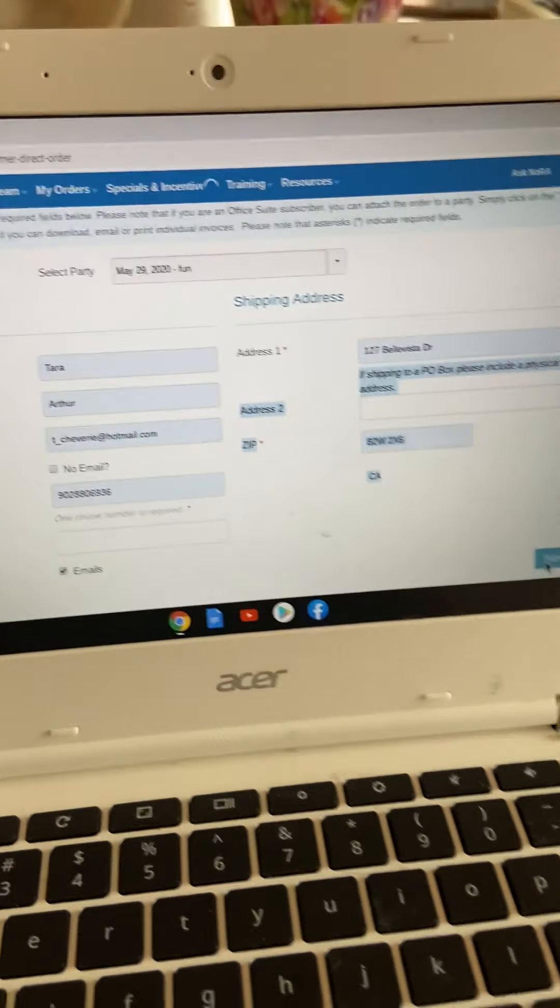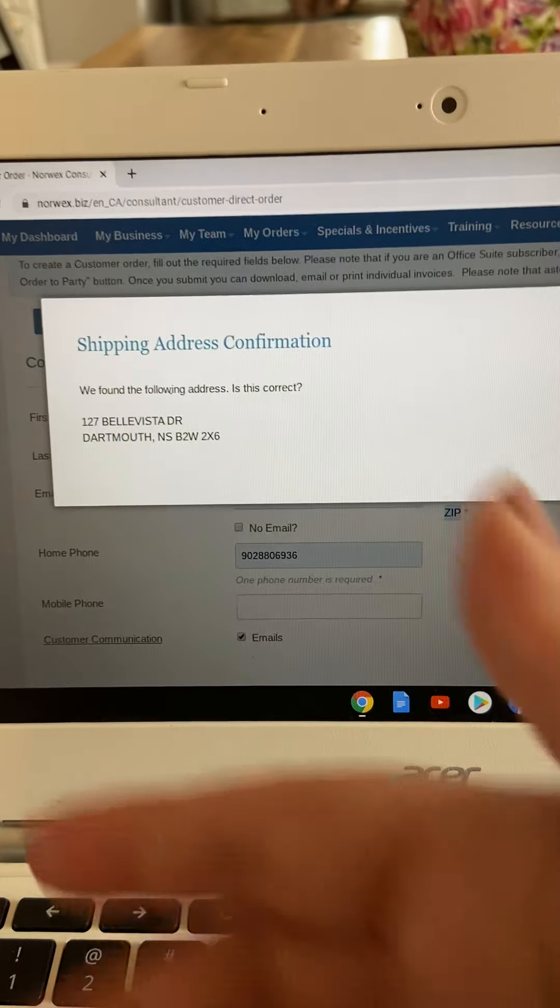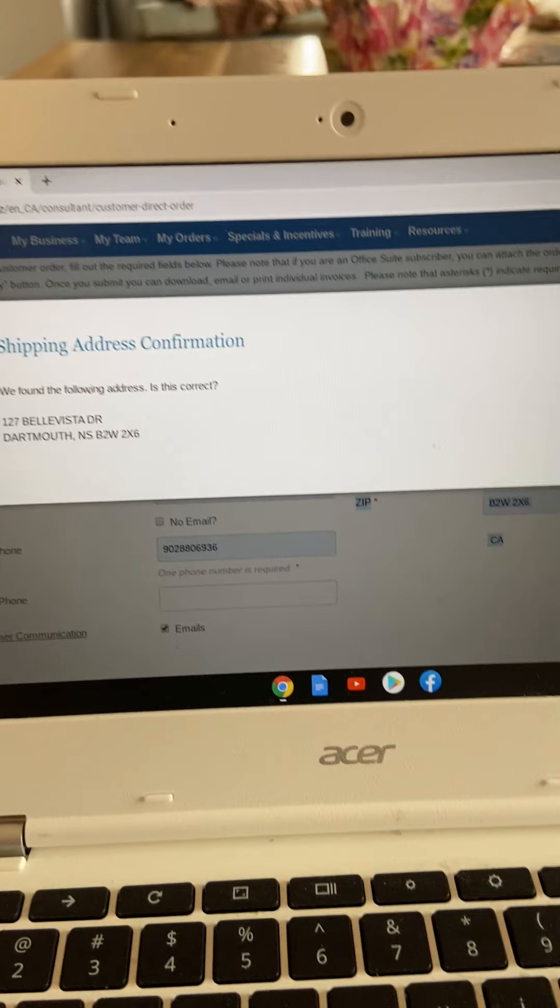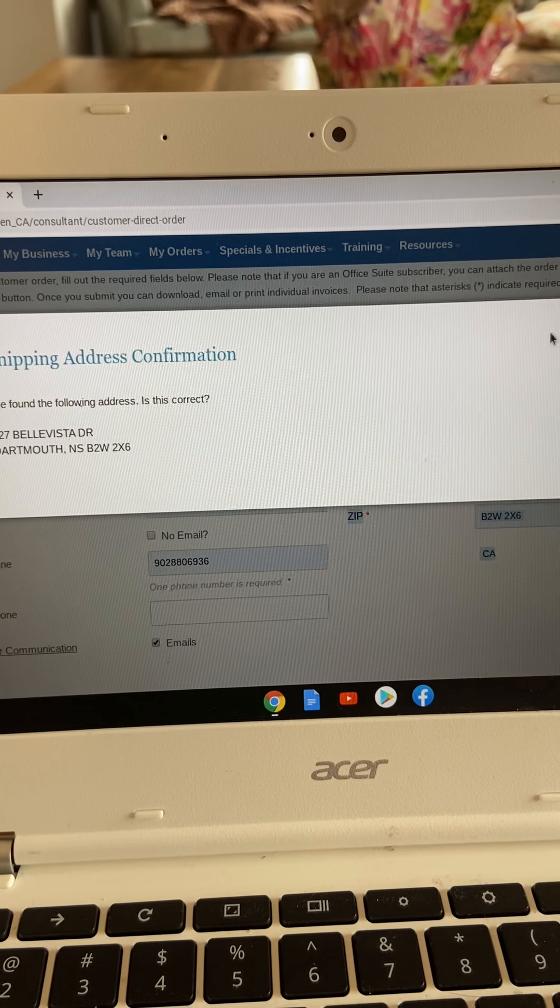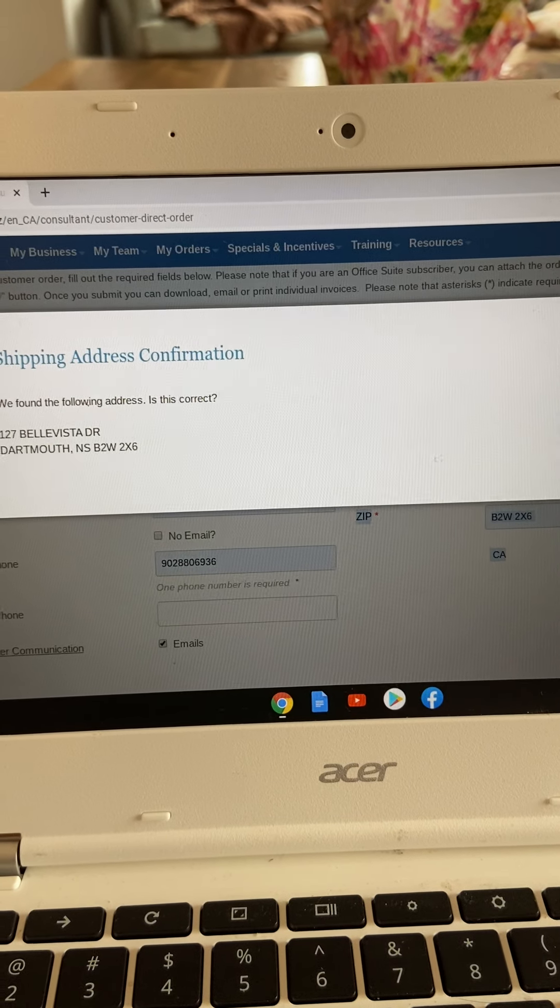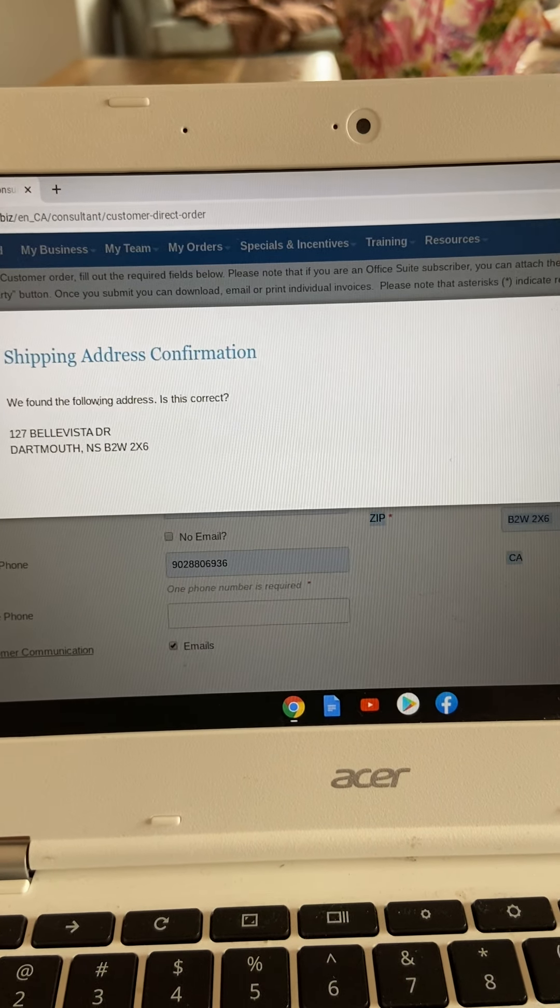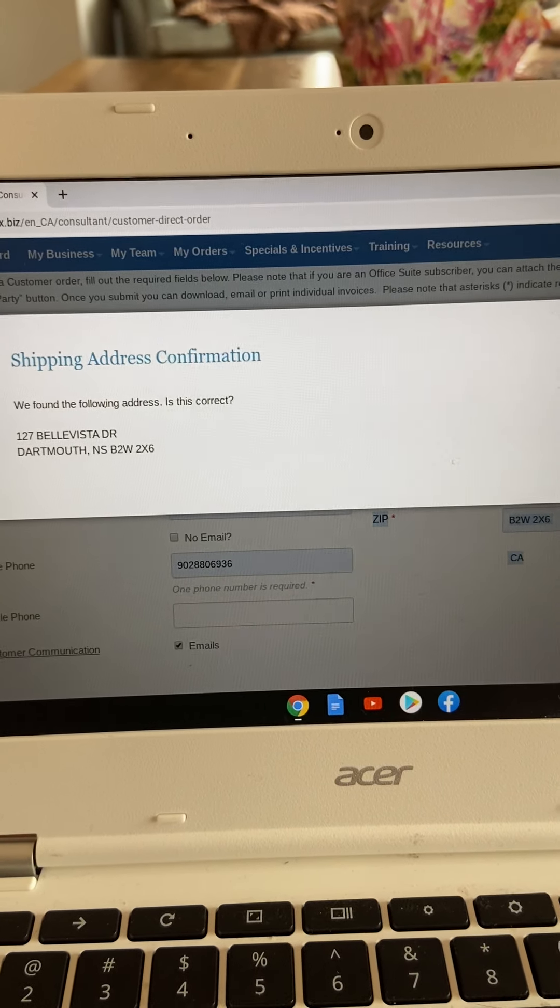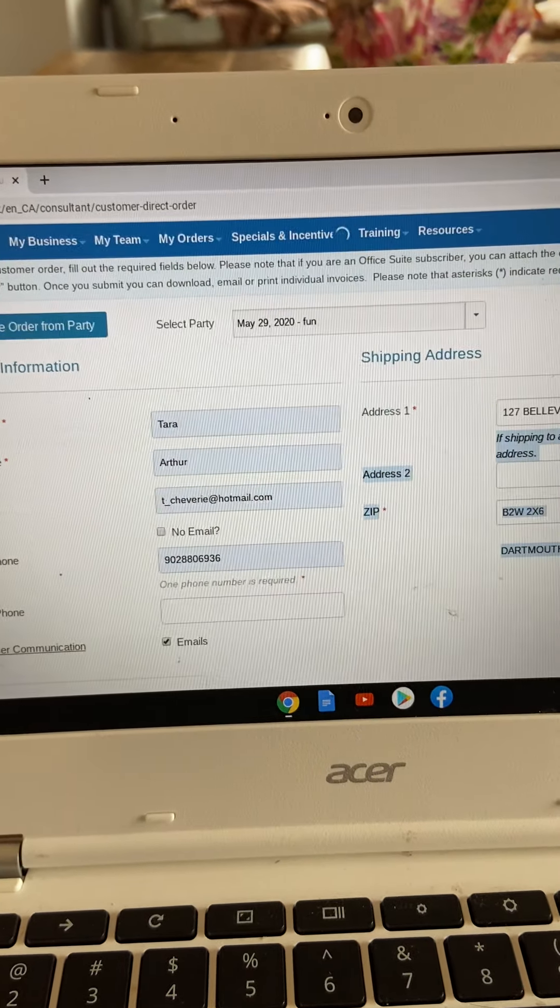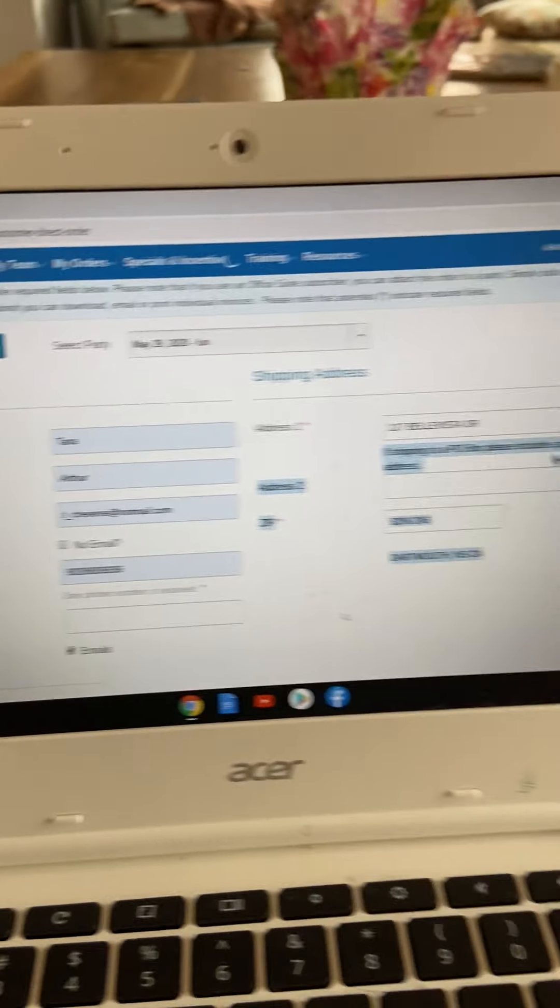It will ask you that every single time, no matter how many times this person orders from you. And you just click yes.